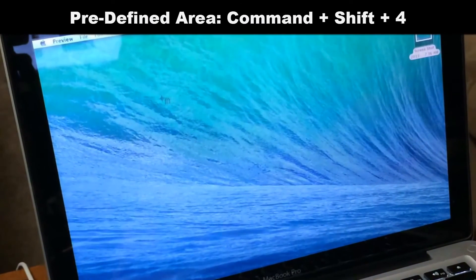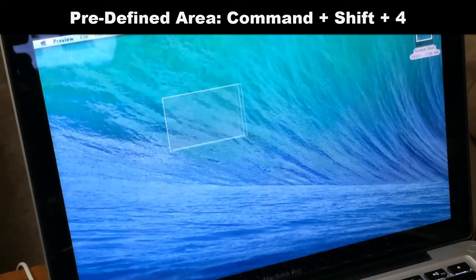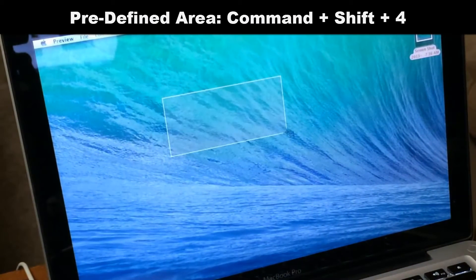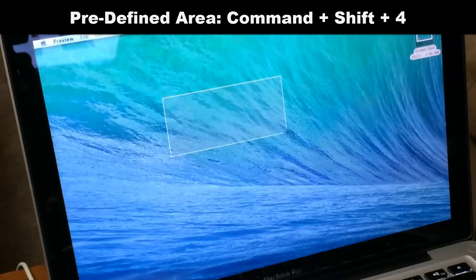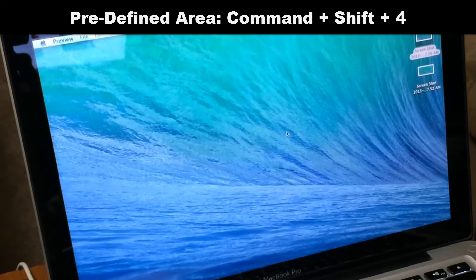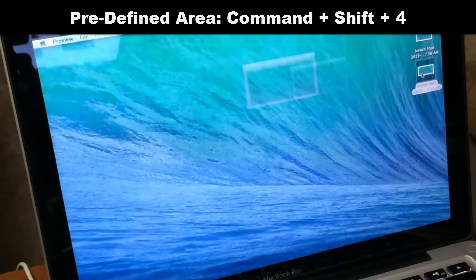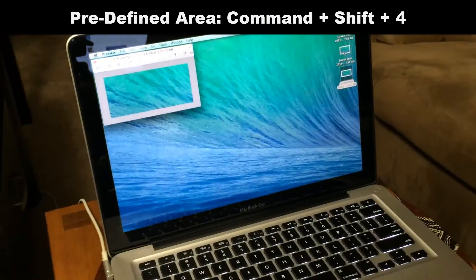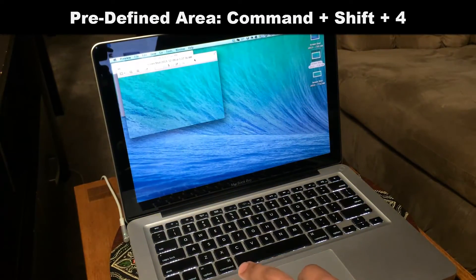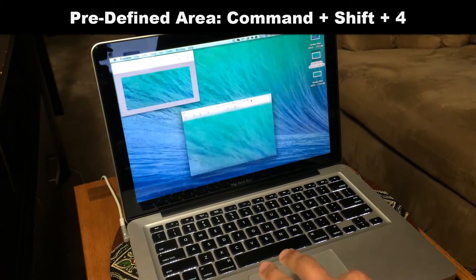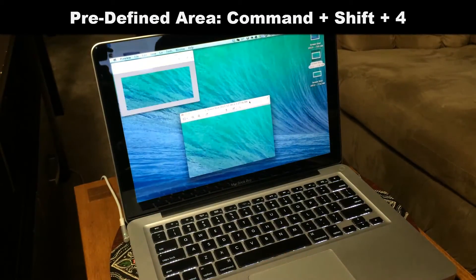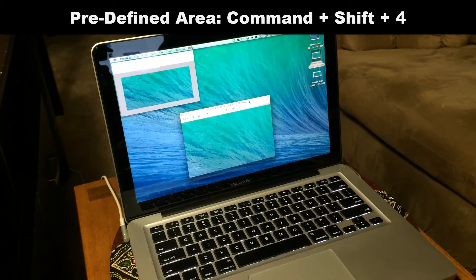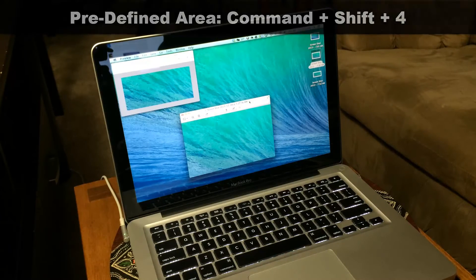Let's do one more to show how you can do different sizes. The wider area you select, you get the bigger screenshot, and the smaller you select, you get the smaller screenshot.